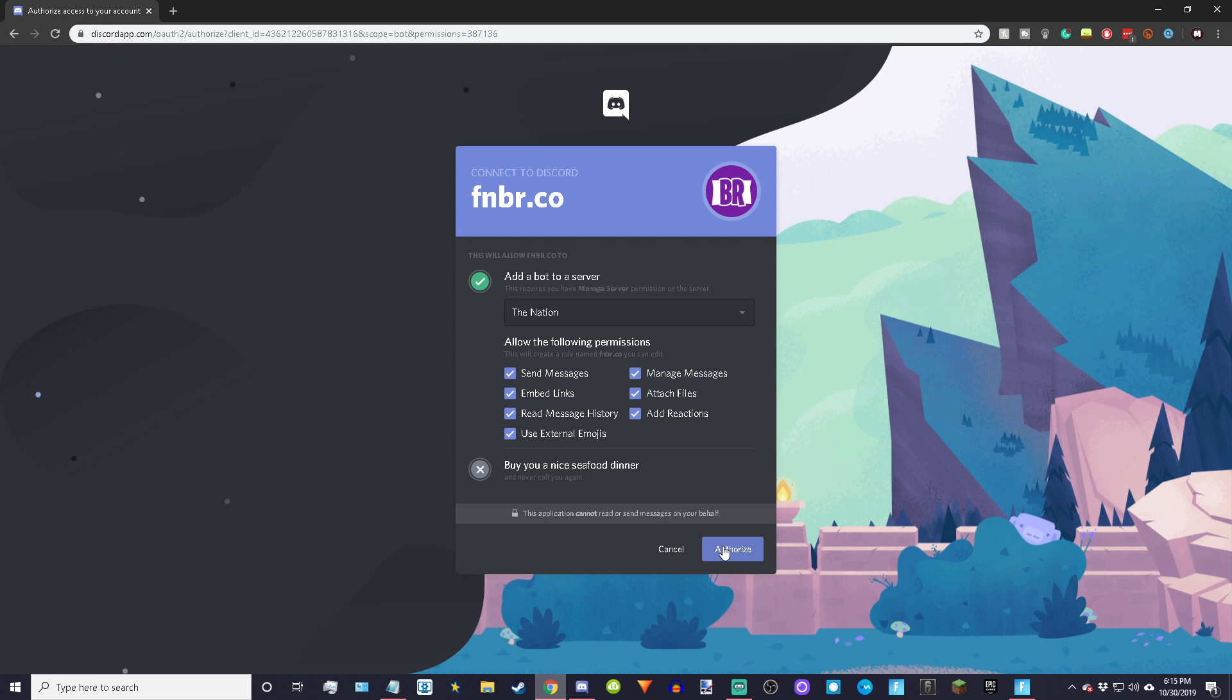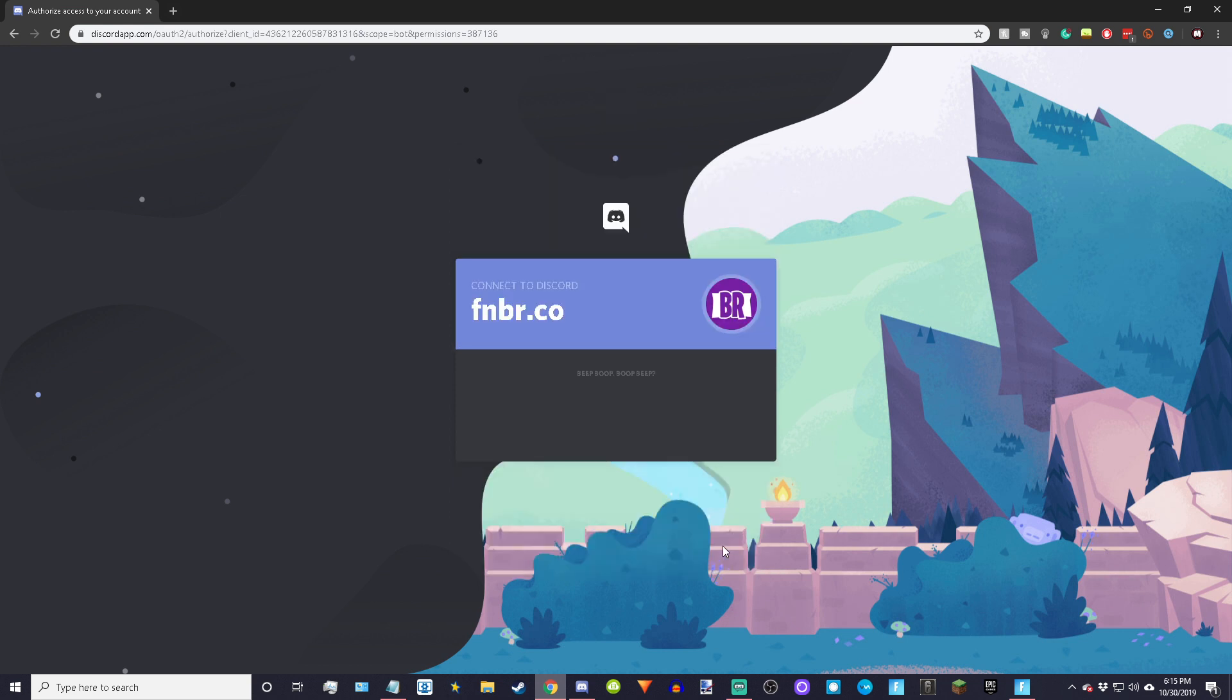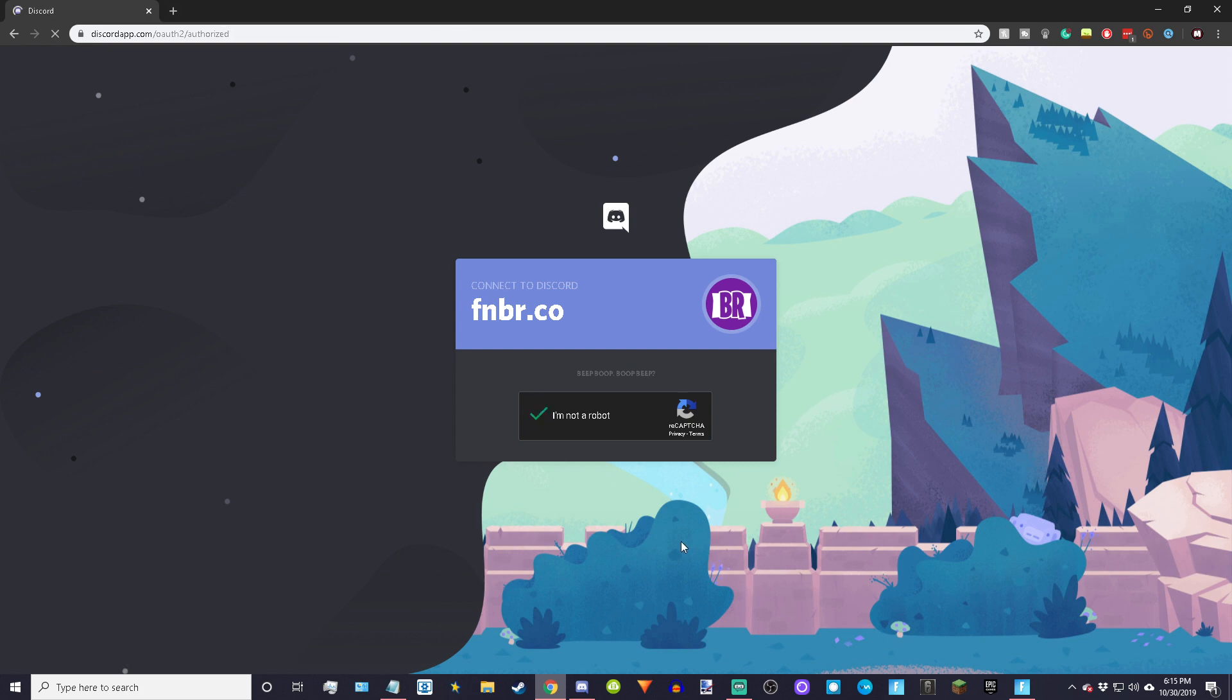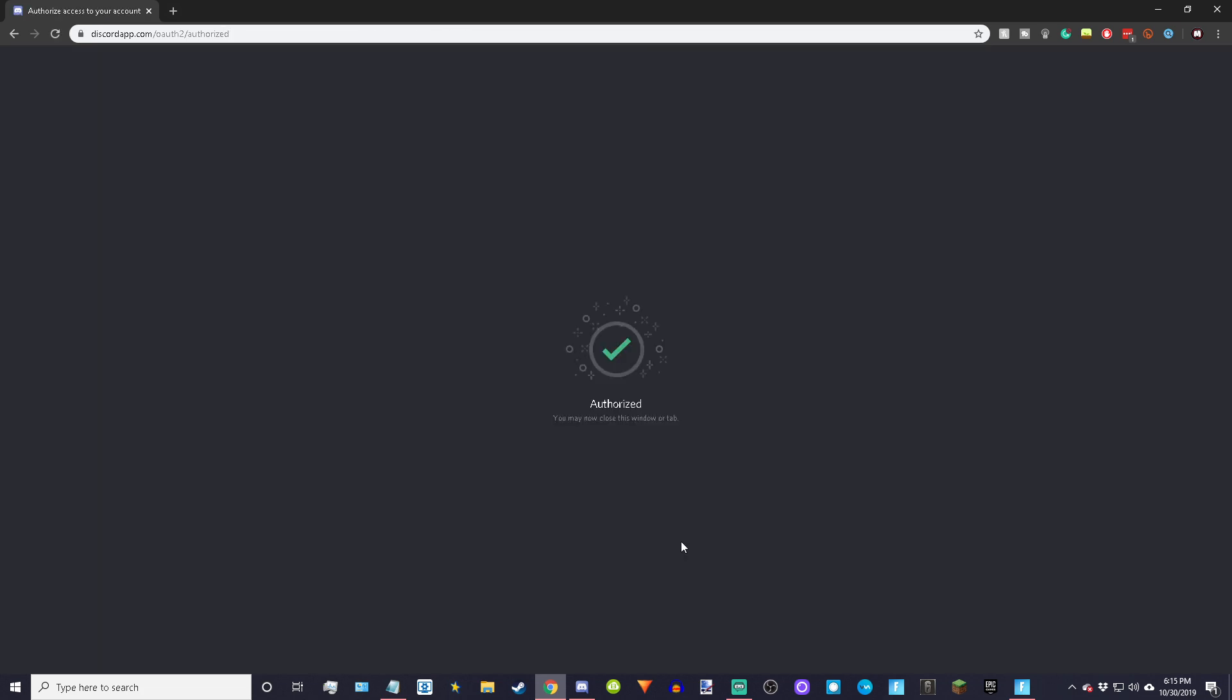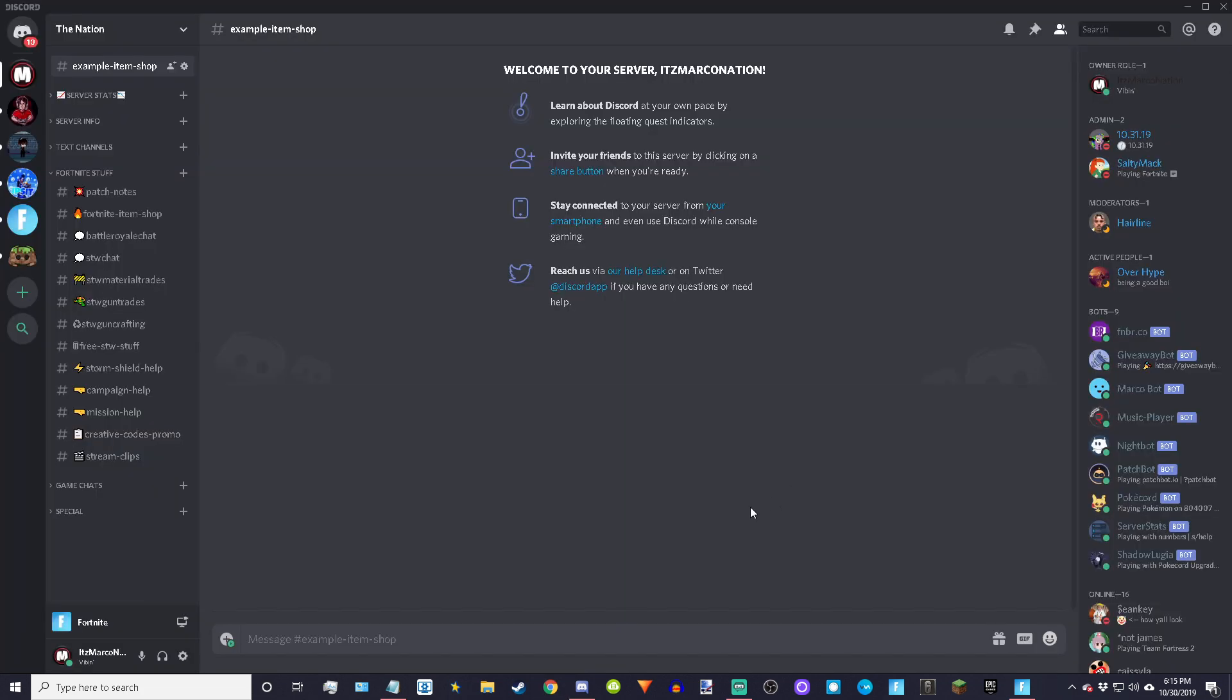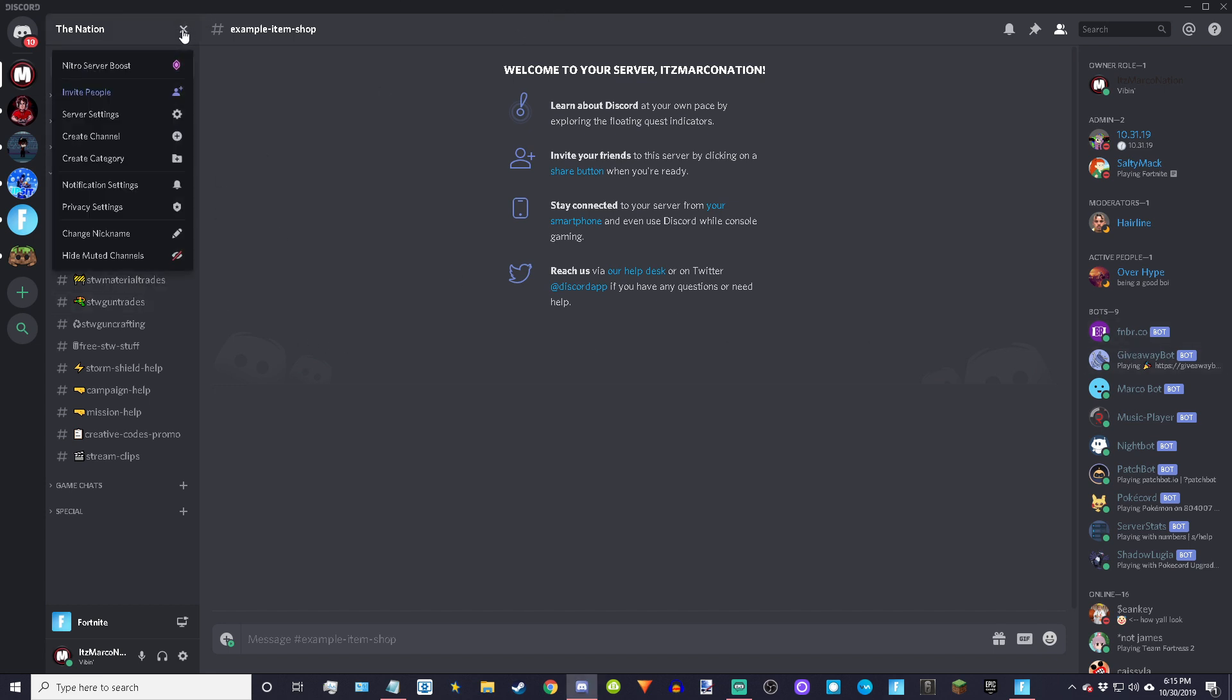Just authorize. I'm not a robot, click that. And you're almost done already, you're almost done. Next you just want to click right here server settings.